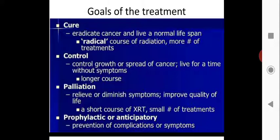Palliation means to relieve or diminish symptoms and improve quality of life. Palliation is mainly applied for older patients where aggressive cancer treatment may cause loss of life. In those types of patients, palliation is applied to diminish symptoms such as high amounts of pain.